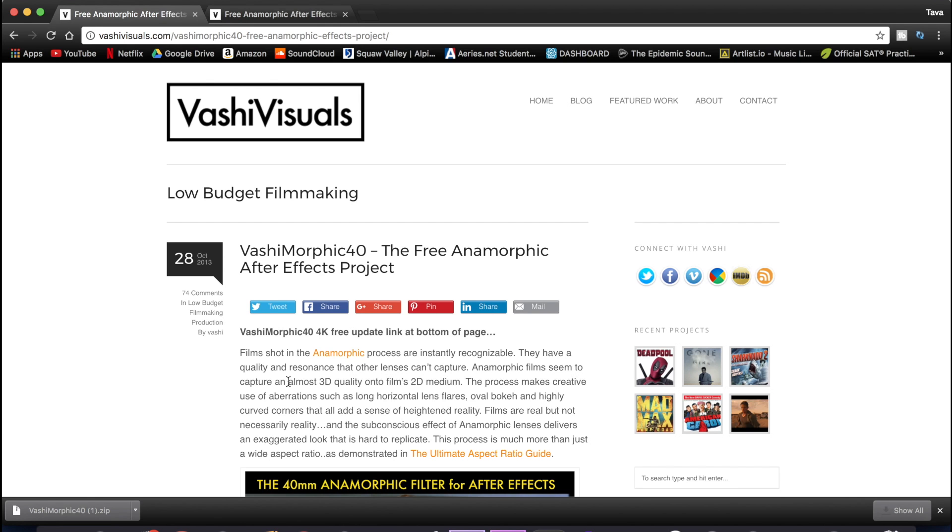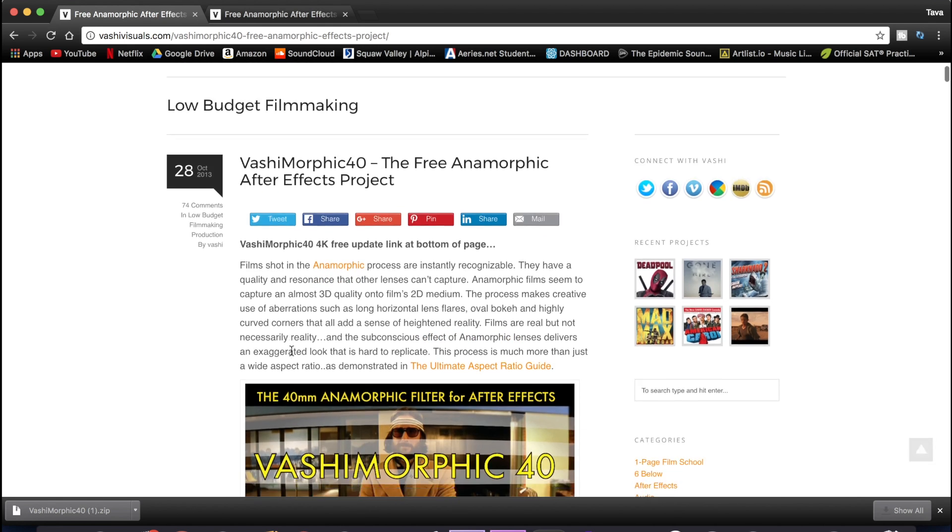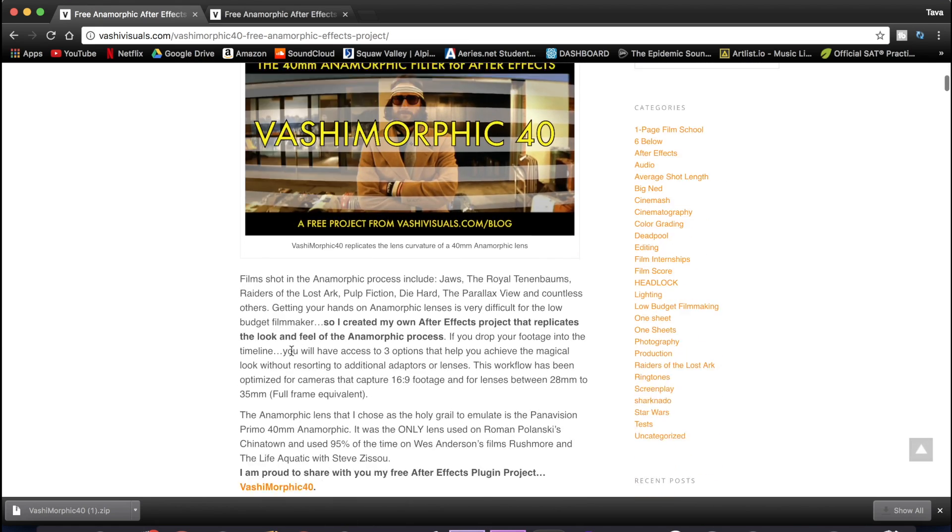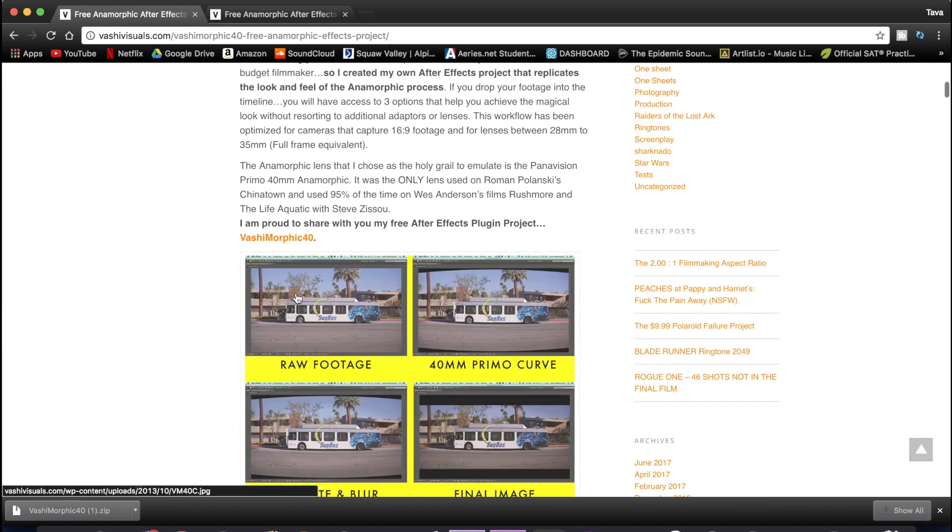So the first thing you want to do is go to this website. I'll leave a link in the notes below. But anyway, go down a little bit and download this plugin right here.